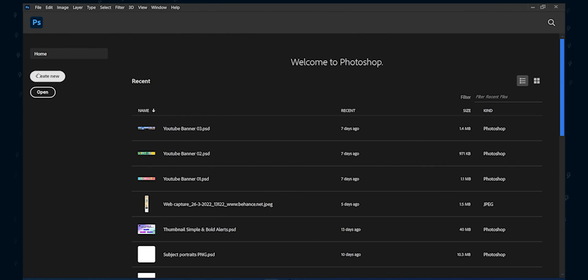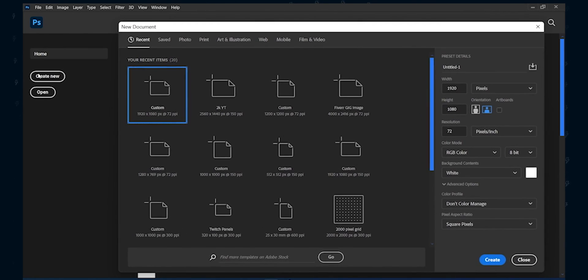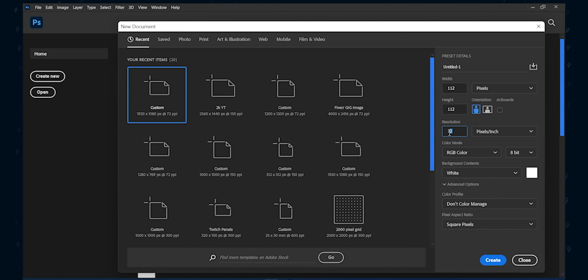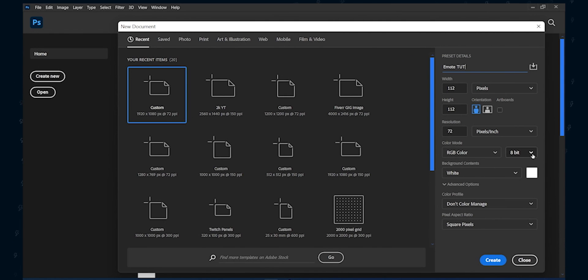Create a new composition with 112 by 112 pixels for both width and height. Use 72 for resolution. We will resize it two times later in the video, because you have to upload emotes in three different sizes. This is the highest size for emotes on Twitch.